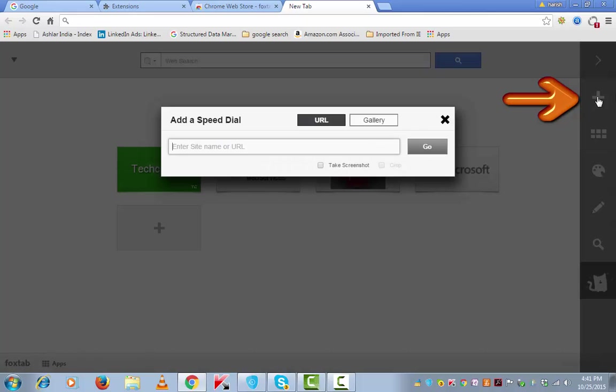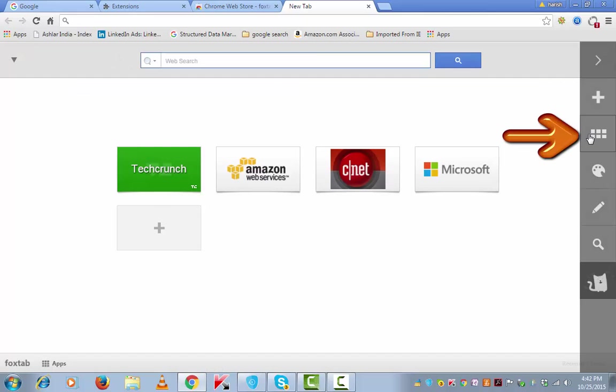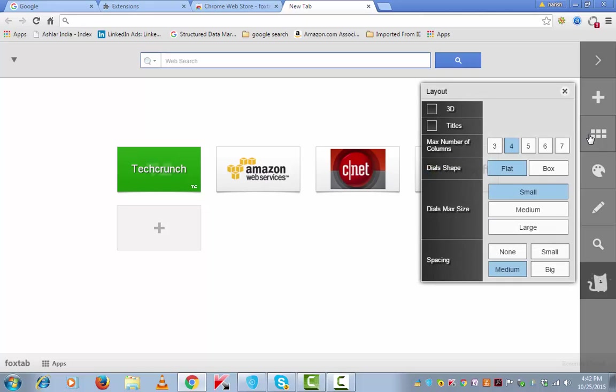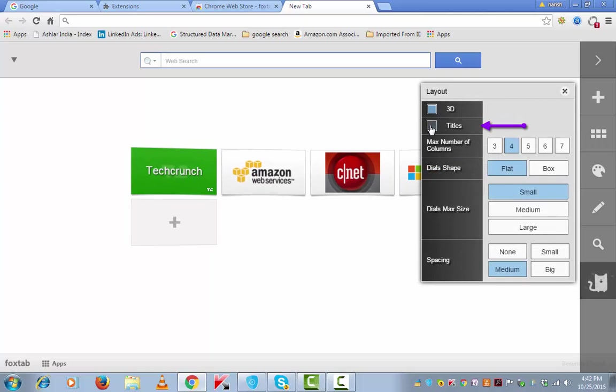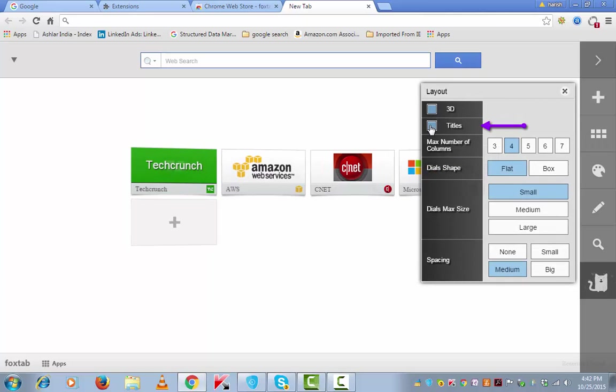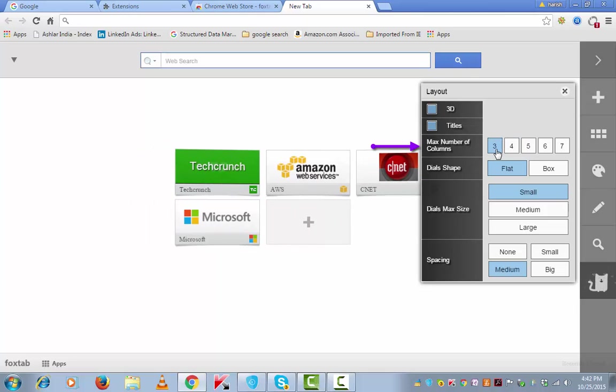You can use this plus the way we just used. Click on layout to change the layout to 3D or tiles view, and max number of columns can be 3,